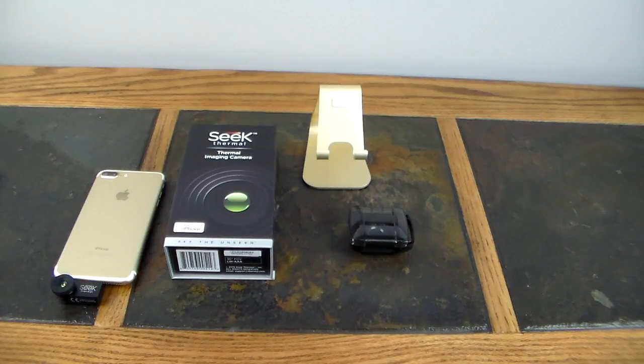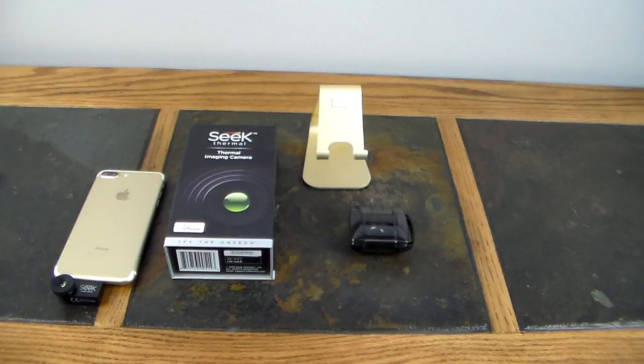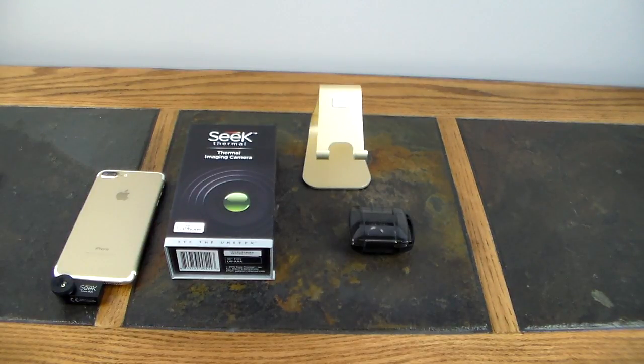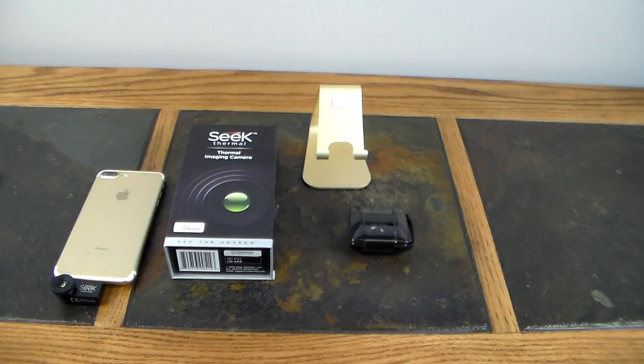So it's not something that's like some little gimmicky product or anything like that. This is actually a really good professional thermal imaging camera that professionals can use and trust. So anyway guys, if you have any questions, leave them in the comment section.